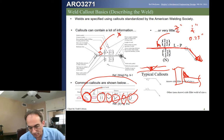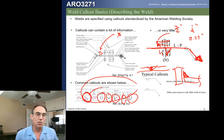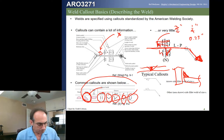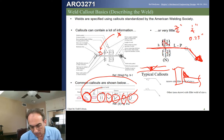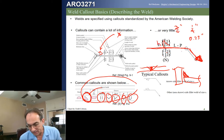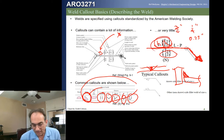We can place the weld symbol either above or below the line. If the symbol is below the line — on the same side as the arrow — that means the weld is on the near side, precisely where the arrow is touching. If the symbol is on the other side, above the line, that means it's on the far side. So if the callout is down here it's near side; if it's up here it's far side.